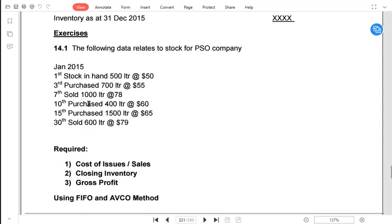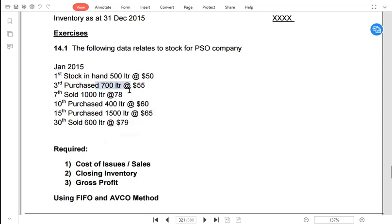For example, we had opening inventory of 500 liters, then we purchased 700 more, and then we sold 1,000 liters on the 7th. Under FIFO, we would first sell the 500 liters and the remaining 500 from the second lot. Under last-in first-out, we would instead assume we sell the 700 liters purchased most recently first, and the remaining 300 liters would come from the opening inventory.